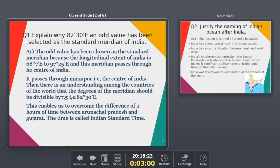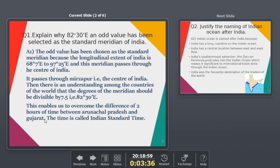Another main reason is that the value 82°30' is divisible by 7.5, which is one of the main reasons. Now, talking about time difference in India - if we talk about the eastern side and western side, in Gujarat we have two extreme ends. Mirzapur is in Uttar Pradesh, and both Arunachal Pradesh and Gujarat follow this standard time.